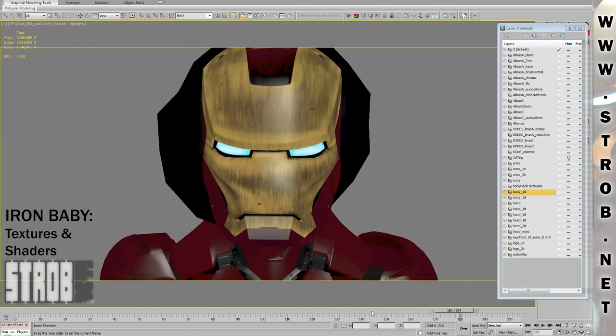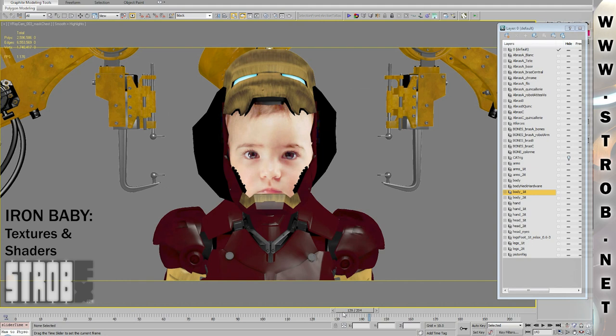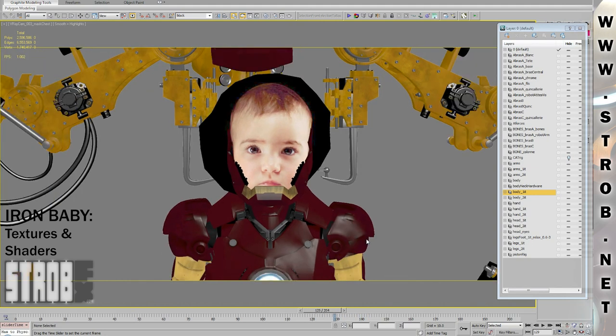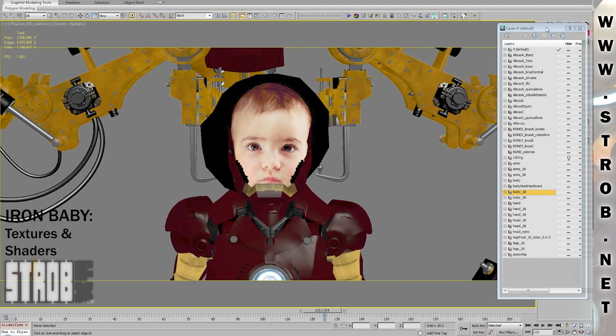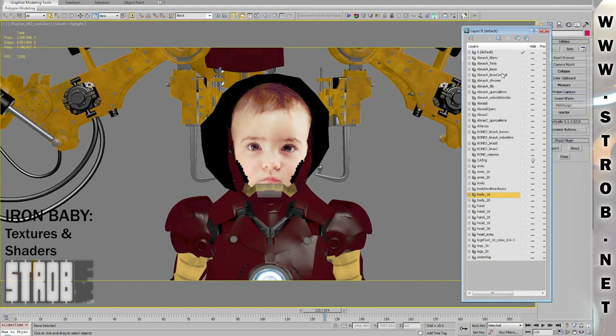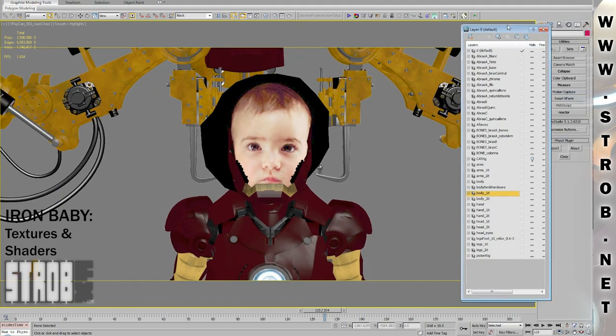For this project, I had so many elements, I had no choice to organize my scenes carefully using the layers in 3ds Max.